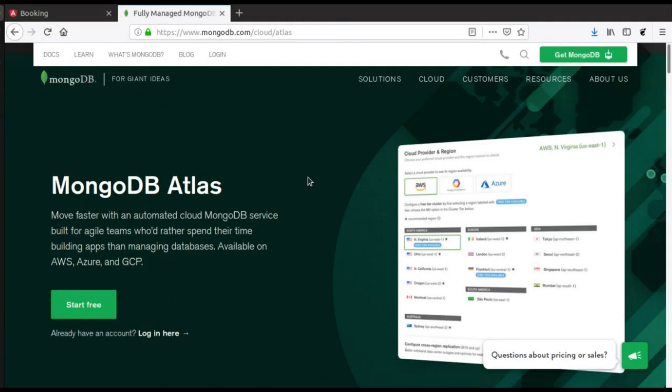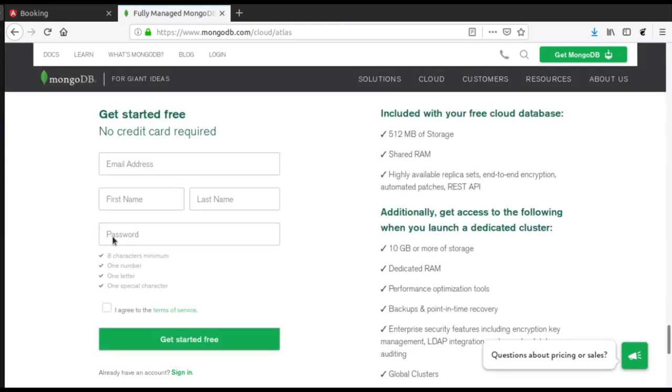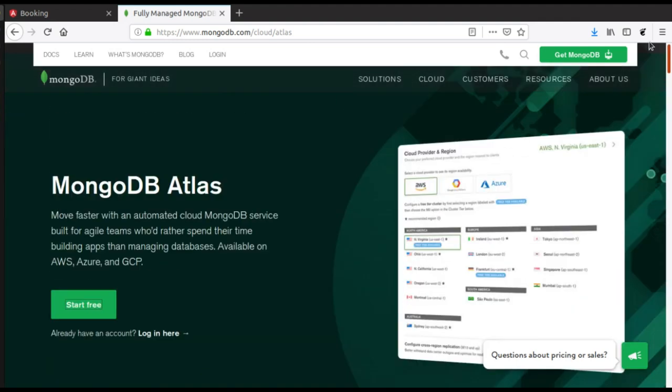Now it's time to set up our databases. For this we'll use a free solution called MongoDB Atlas. Of course, you can create an account here, it's free, and once you have an account you can log in.